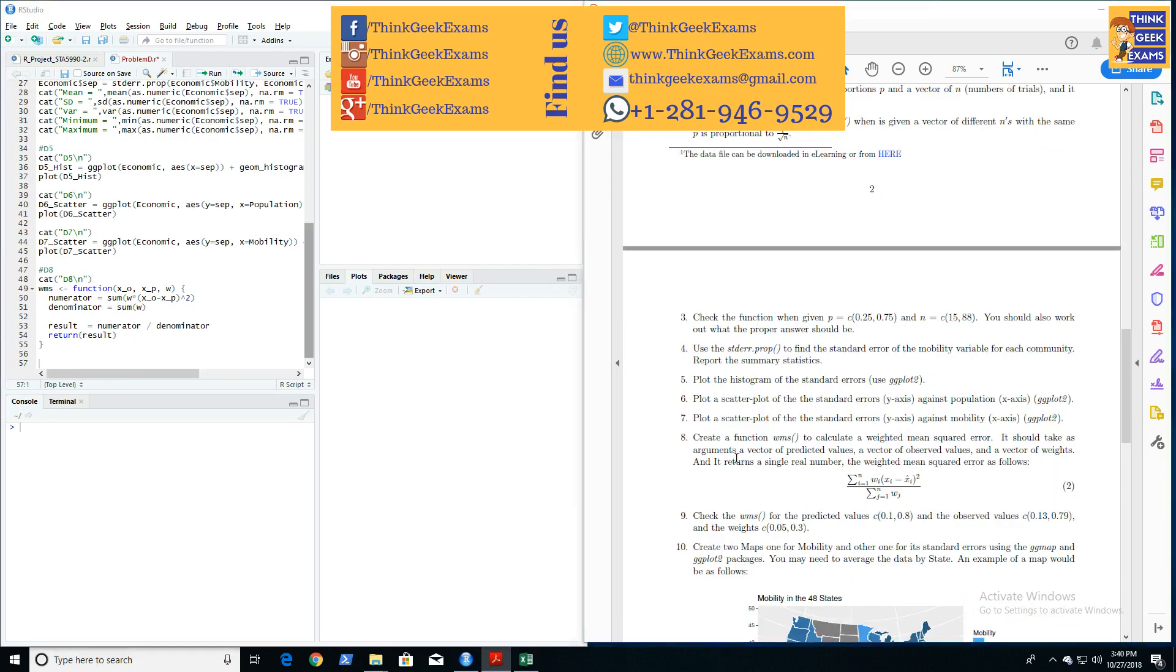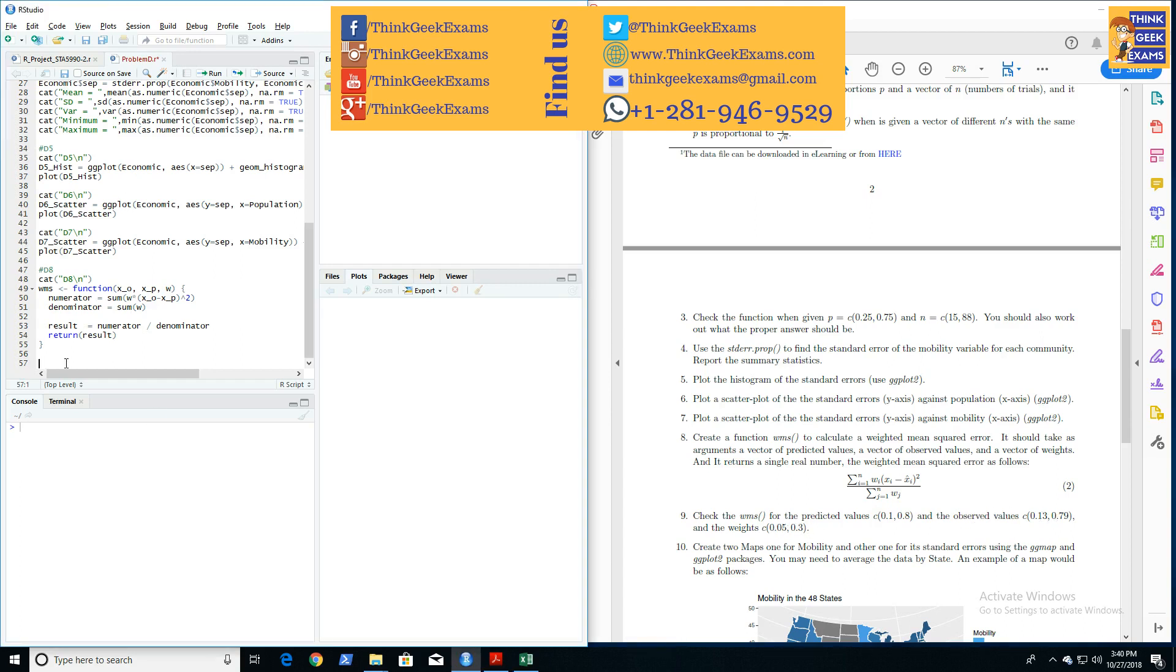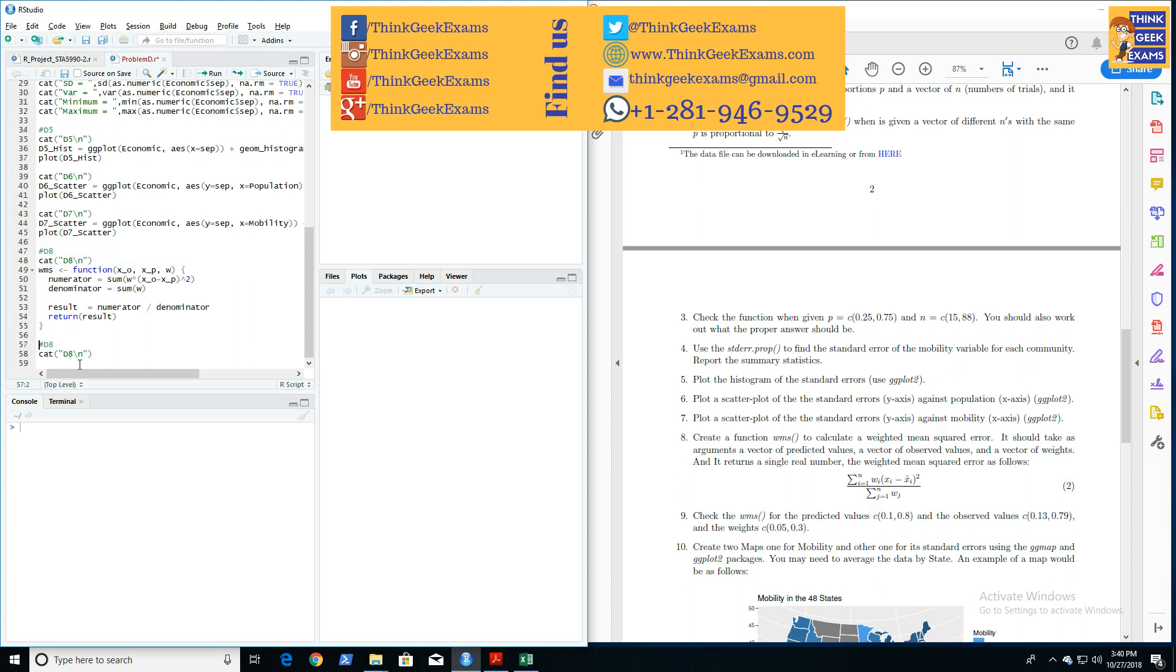Now that we have defined the WMS function, we are told that we need to check this WMS function for predictive values of these vectors, observed values of these vectors, and weights of these vectors. So let's start coding it in. Let's first number our comment. We're doing D9.